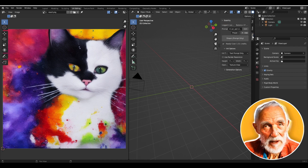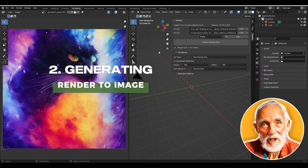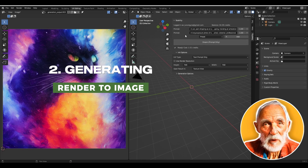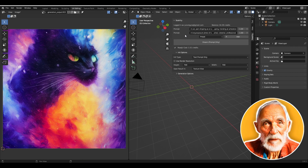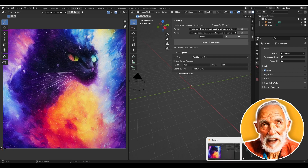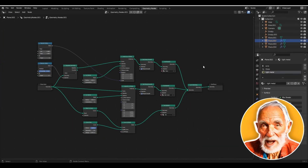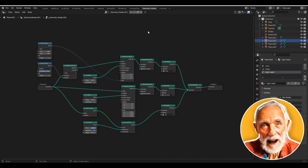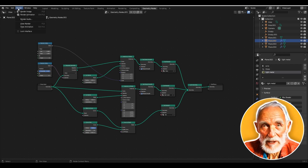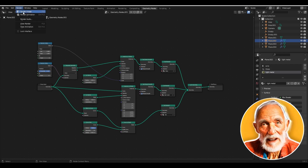Now let's look at the next example: render to image. We'll render a project first, then use the render output as input to Stability AI with a text prompt. I have a project created using geometry nodes. Let's go to Render and render the image.